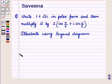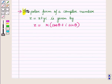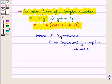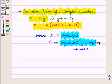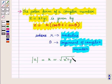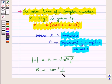Now before starting the solution of this question, we should know some results. First is the polar form of a complex number z equal to x plus y iota, given by z equal to r into cos theta plus iota sin theta, where r is the modulus of the complex number and theta is the argument. The modulus of z is equal to r which is equal to square root of x squared plus y squared, and theta, that is the argument, is equal to tan inverse of y upon x.